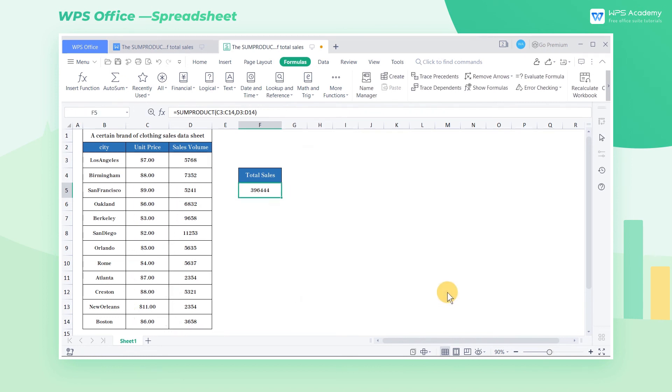Click OK to get the total sales of the clothes for all cities. Now you can practice using the sum product function by yourself. Did you get it?